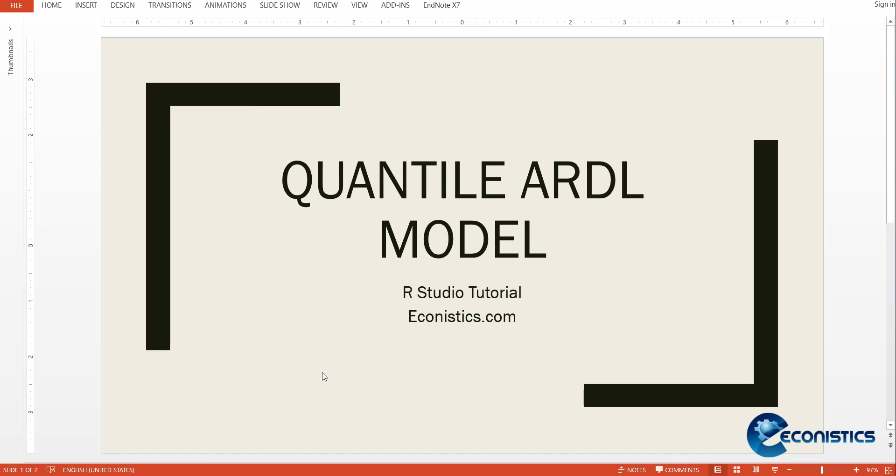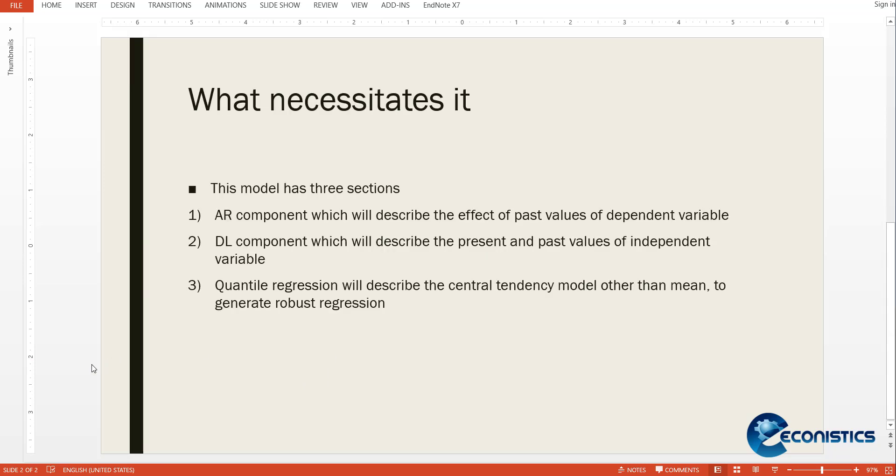Hi welcome everyone, today we are going to estimate a quantile ARDL model in R Studio and this model will be used for research purposes. Hopefully you will understand and you will be able to recreate this model in your projects. So first of all we'll start with why it is necessary and when it is required.